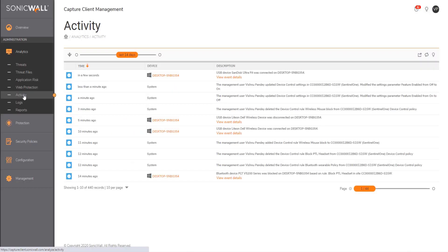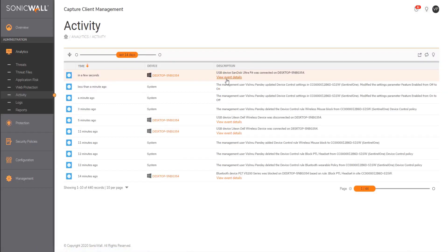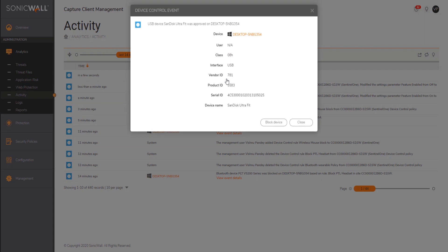Once the USB is detected, the console will go ahead and pull all the details pertaining to that USB. The admin can either block the device or allow it.